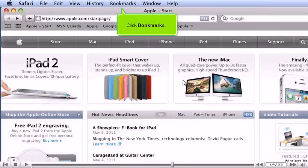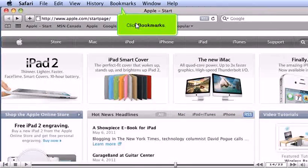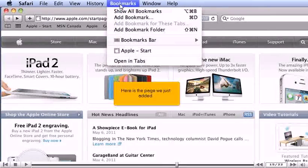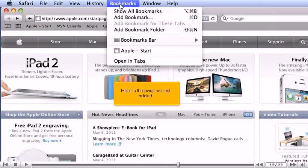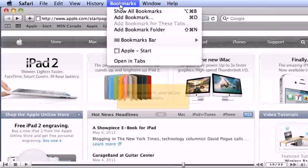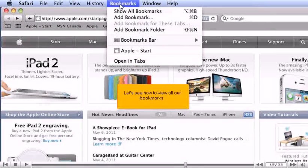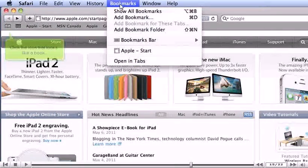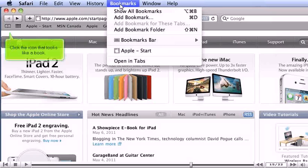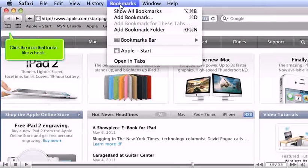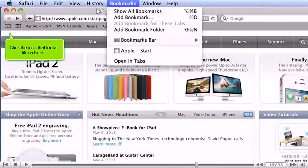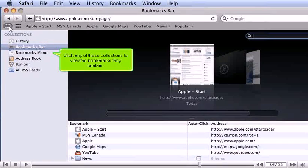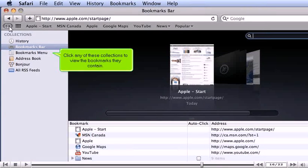Click Bookmarks. Here is the page we just added. Let's see how to view all our bookmarks. Click the icon that looks like a book. Click any of these collections to view the bookmarks they contain.